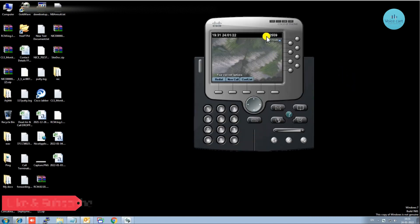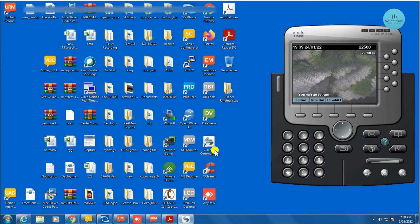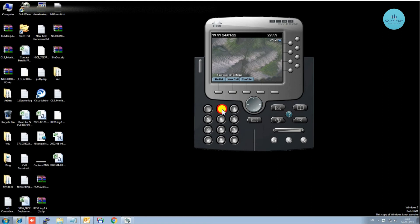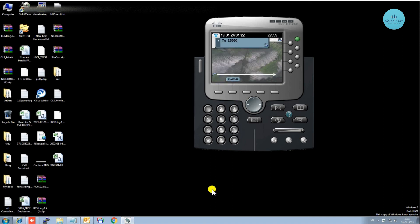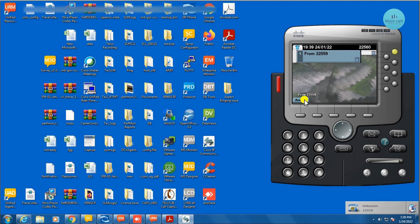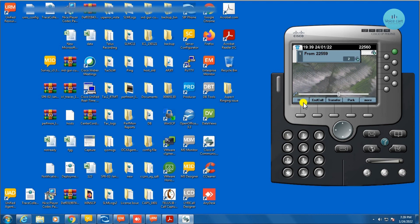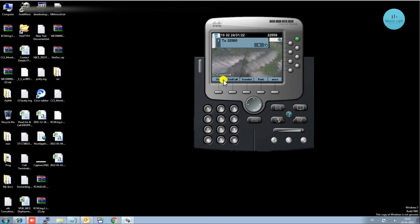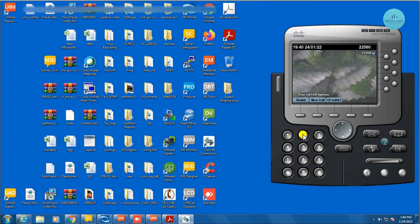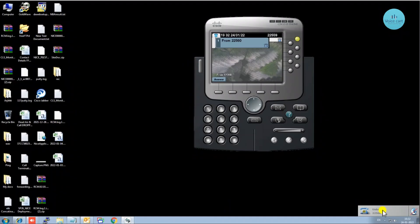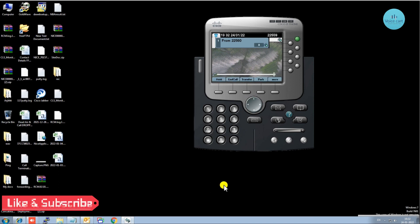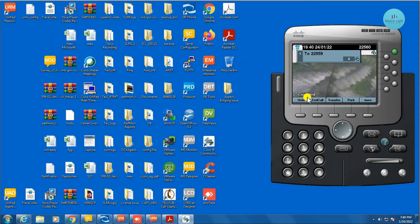Here it is — the second phone, 22559. I now have two phones: the first one we just configured and this second one. If you want to make a call, just dial the extension number from here and you can hear it ringing. Answer it and you can see the call got connected. To disconnect, press Escape. I'll show you a call from this phone to that phone — you can hear the ring, and now the phone is connected. To disconnect, click End.